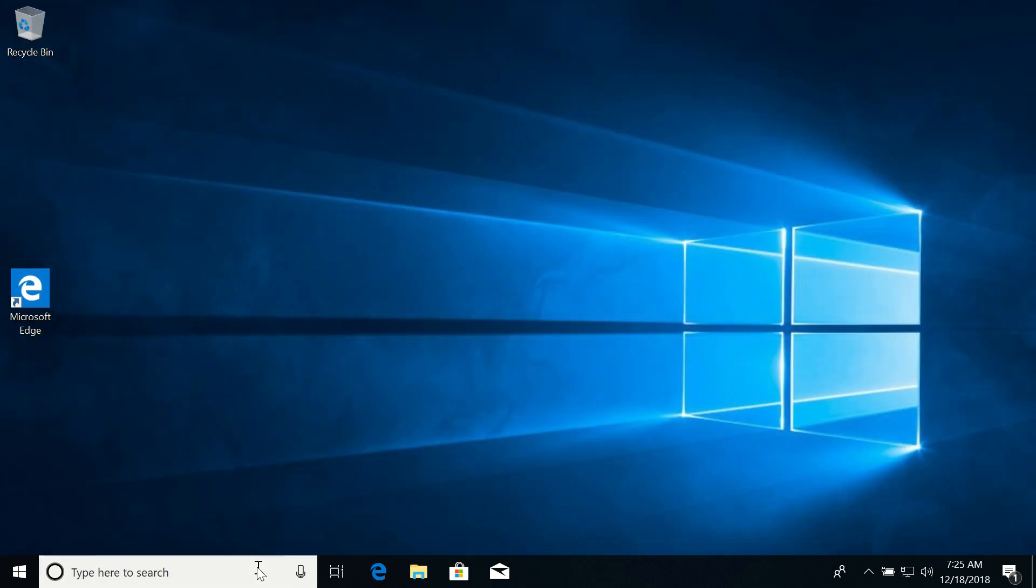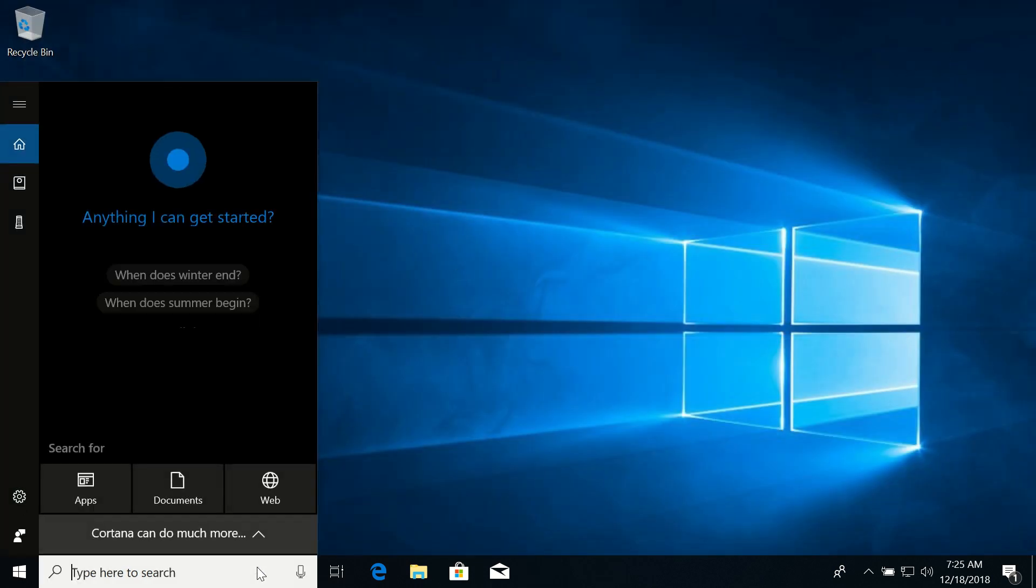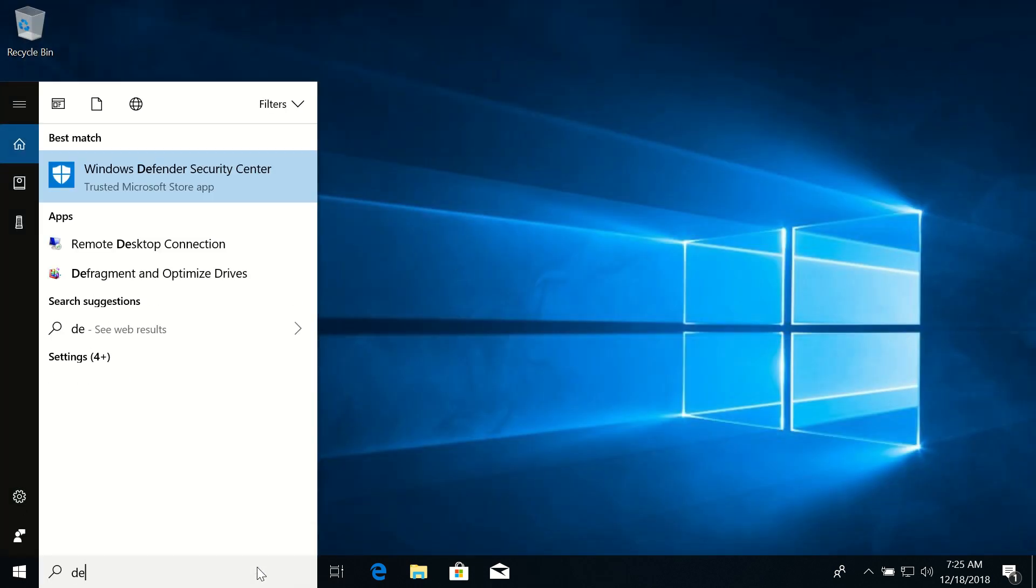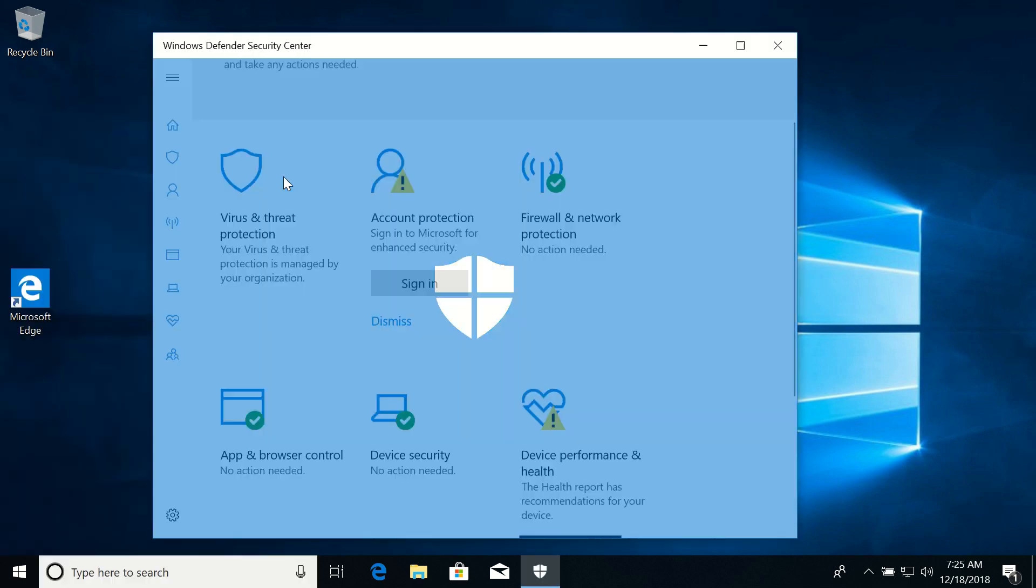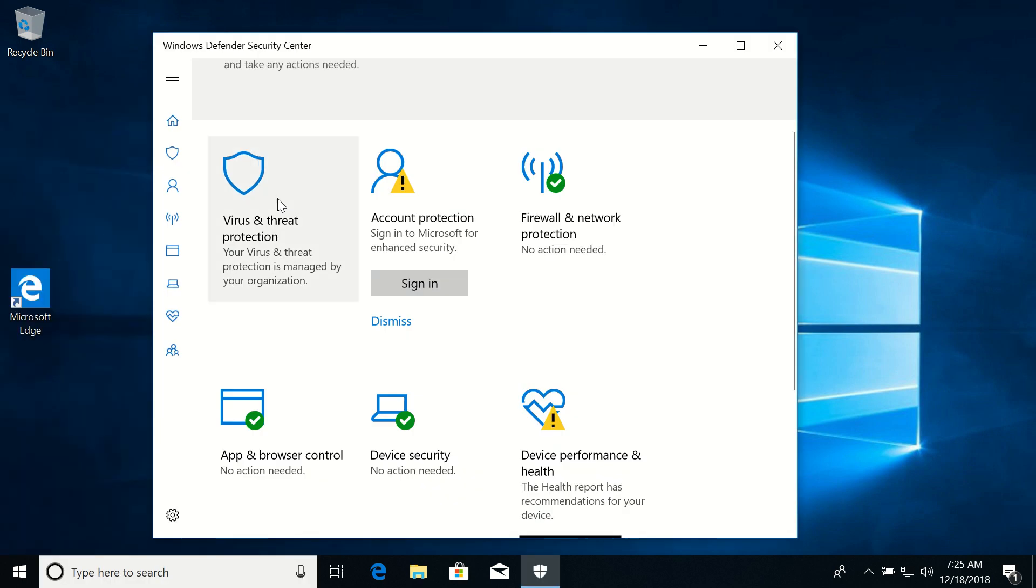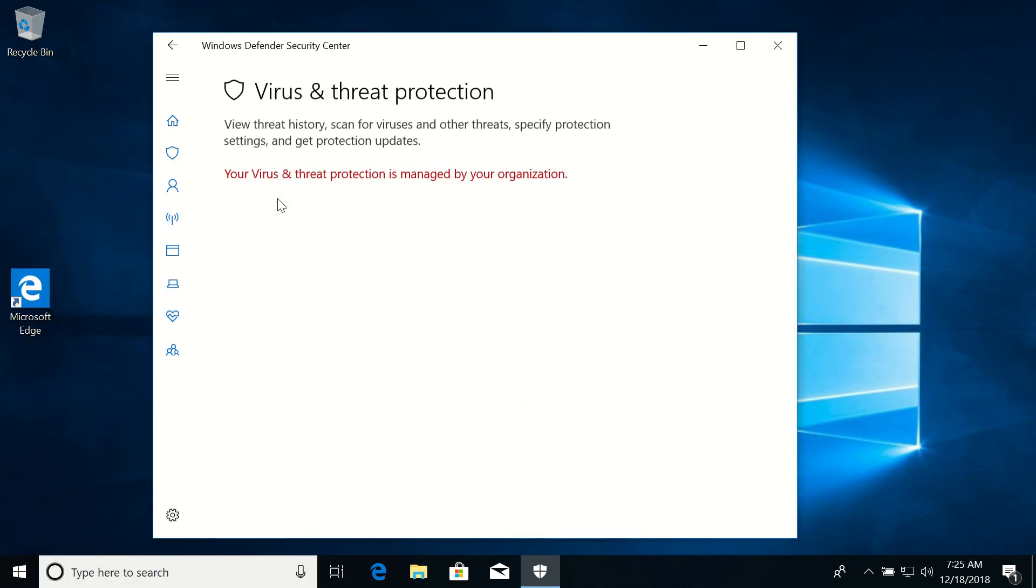And now let's check our Defender again to see what it says. Go to Virus and Threat Protection, and here you can see some message that our threat protection is managed by some organization. So it means that it is switched off.